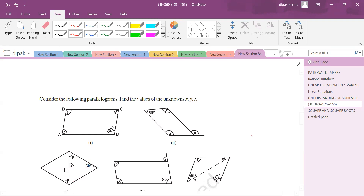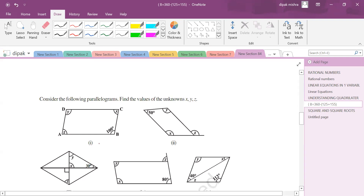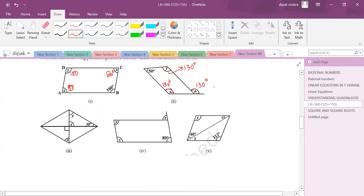Now we deal specifically with properties of parallelograms. In the first question, find the values of x, y, z. Opposite angles of a parallelogram are equal, so if one angle is 100°, the opposite is also 100°. Adjacent interior angles sum to 180°, so the adjacent angle is 80°. For another figure with 50°, the co-interior angle is 130°, and corresponding and alternate angles in parallel lines are also 130°.